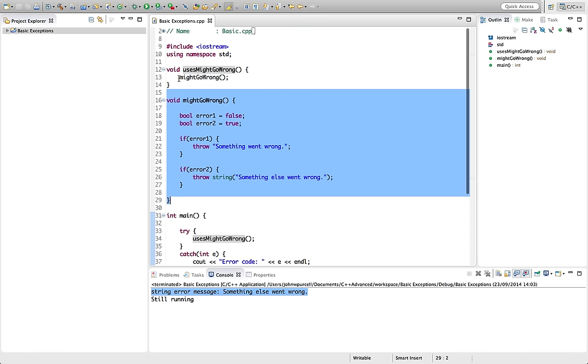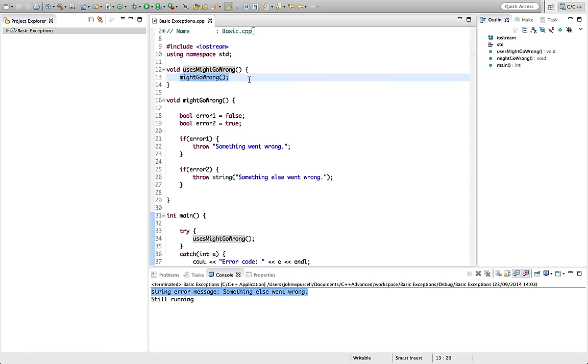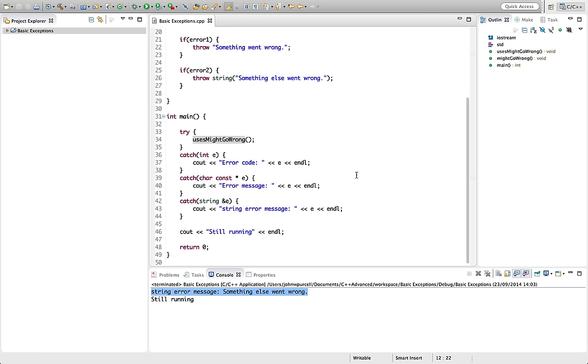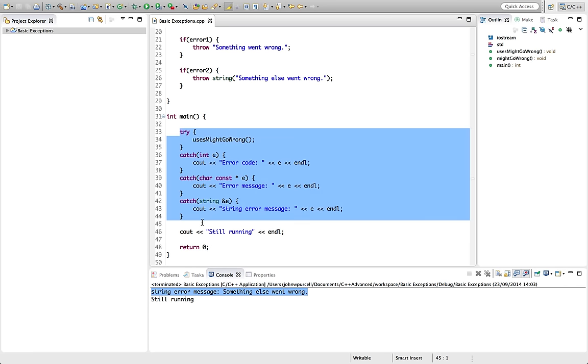So we could handle the exception here, but we're not doing. So the exception is going to get thrown all the way out of this function. And then finally we are handling it in main. And if we didn't handle it there, it would get thrown all the way out of main.